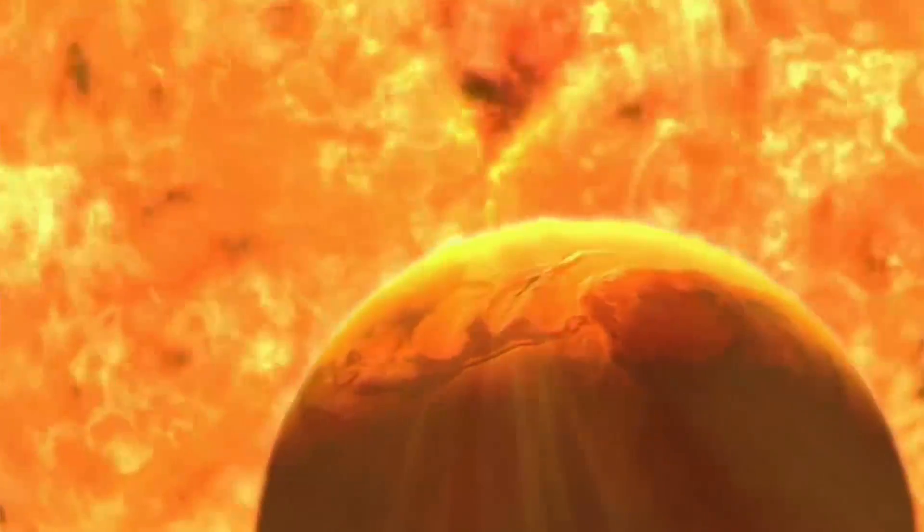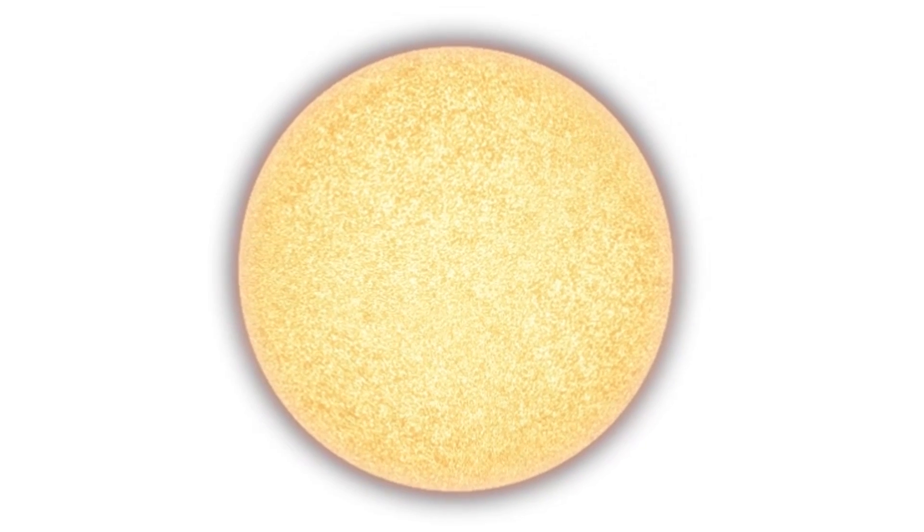But here is the thing, as enormous as the Sun is going to be in the future, by that time it's actually going to be less massive than it is today. By the time the Sun reaches its maximum size, it would have lost around a third of its mass.